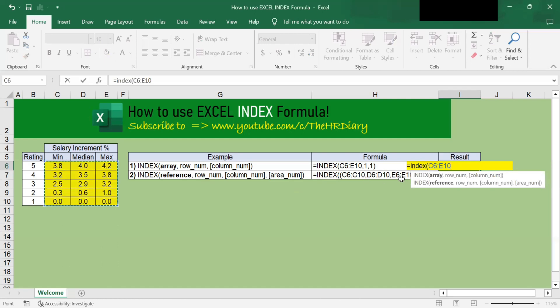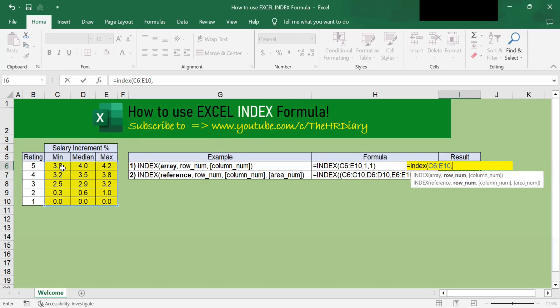Then I'll put a comma. The second parameter that we must enter is the row position in the table where the value that you want to look up is located. It is important to note that this is the relative row position in the table and not the actual row number in the worksheet.